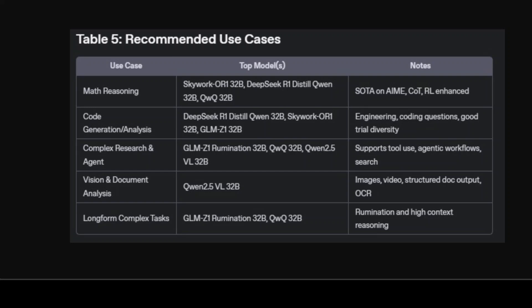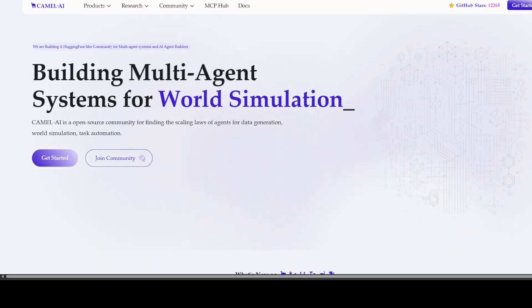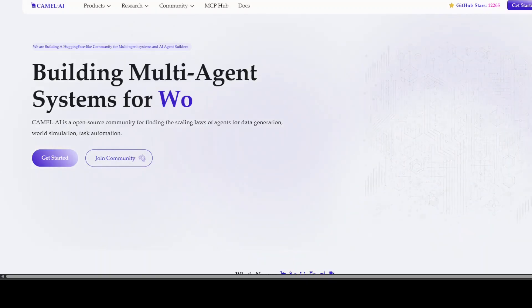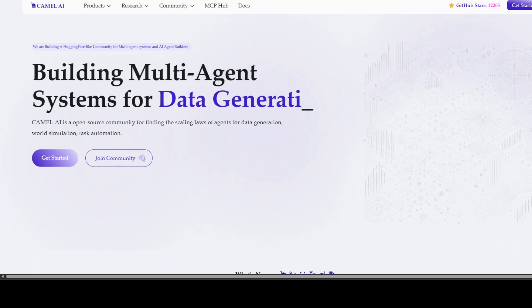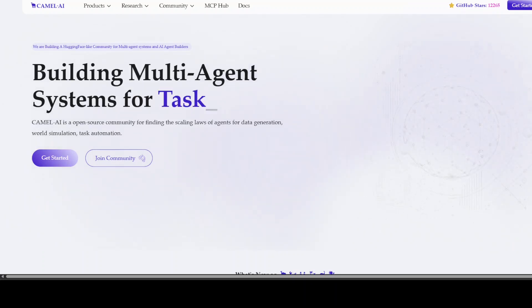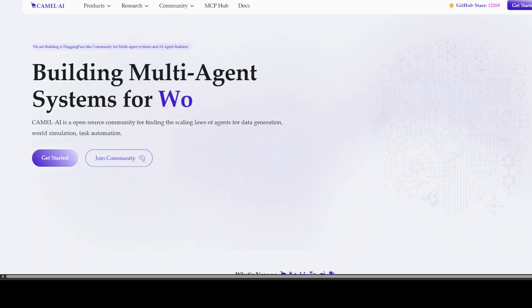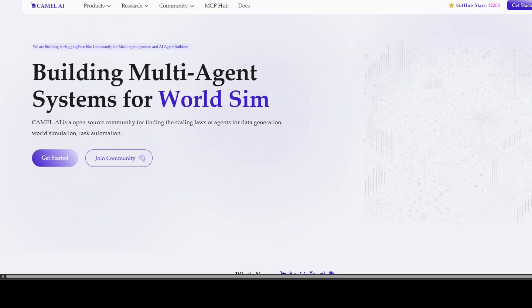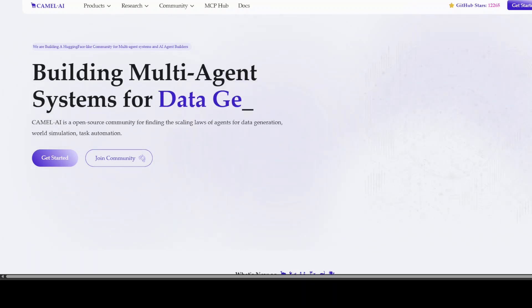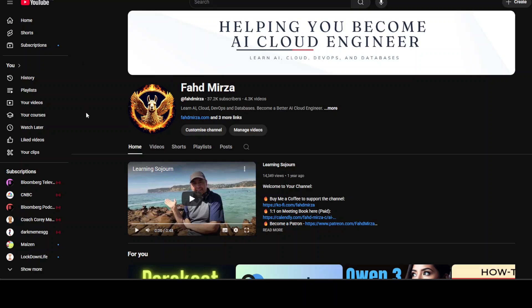If you are using any other model in this size, please share your experience in the comments as we are all learning together. I also want to introduce the sponsors of the video, Camel AI — an open source community focused on building multi-agent infrastructures for finding scaling laws with applications in data generation, task automation, and world simulation. Thank you for watching; if you like the content please consider subscribing and sharing it among your network.